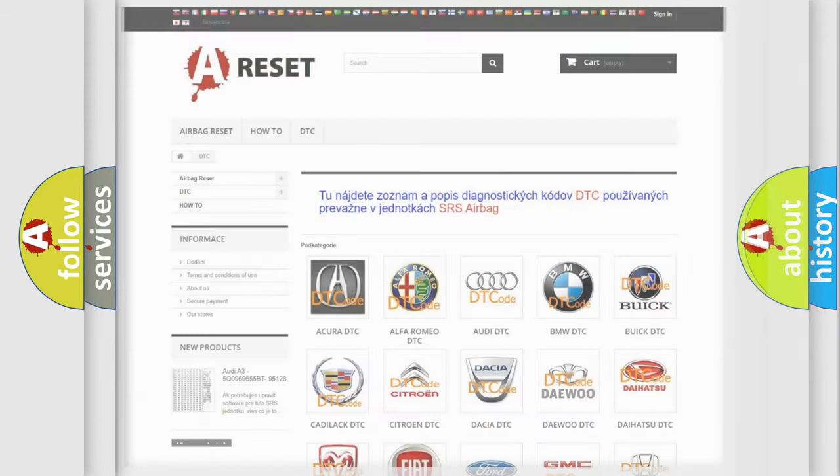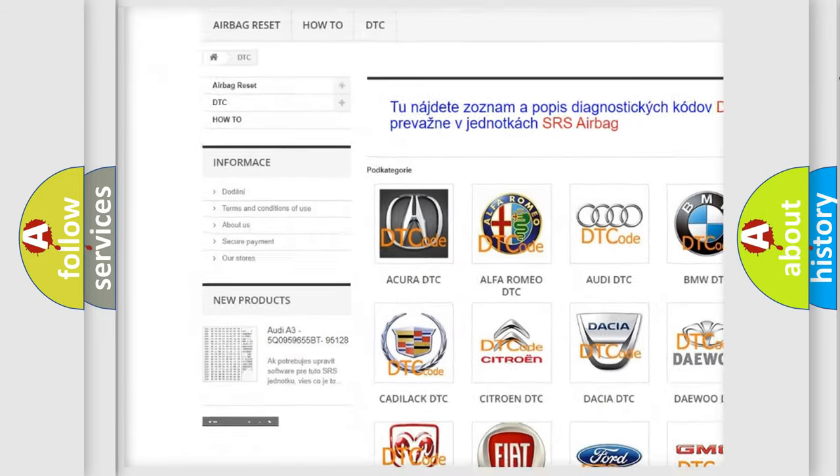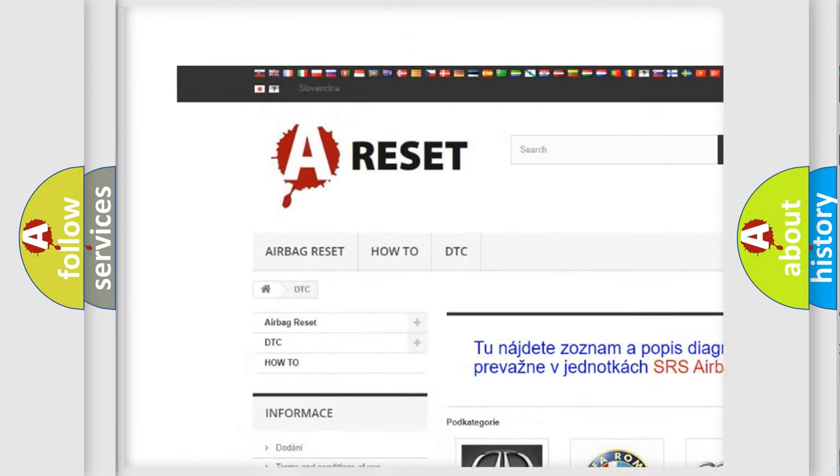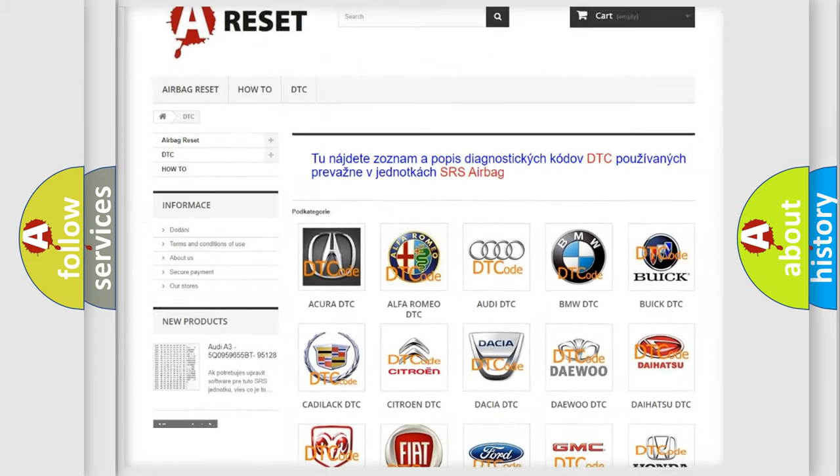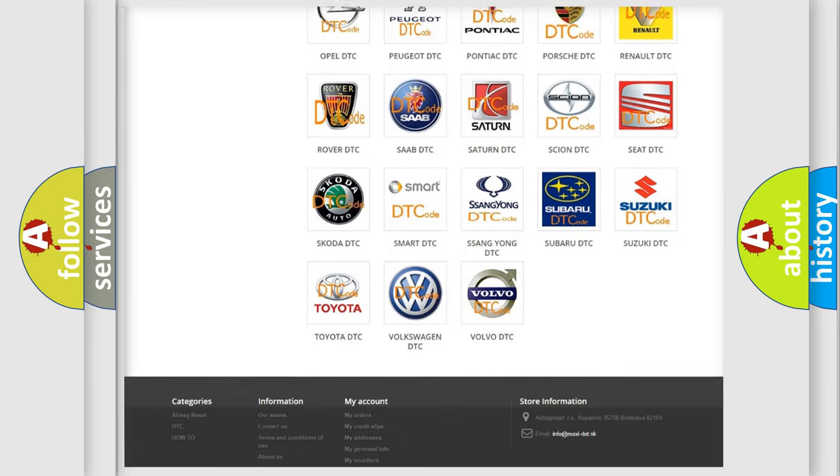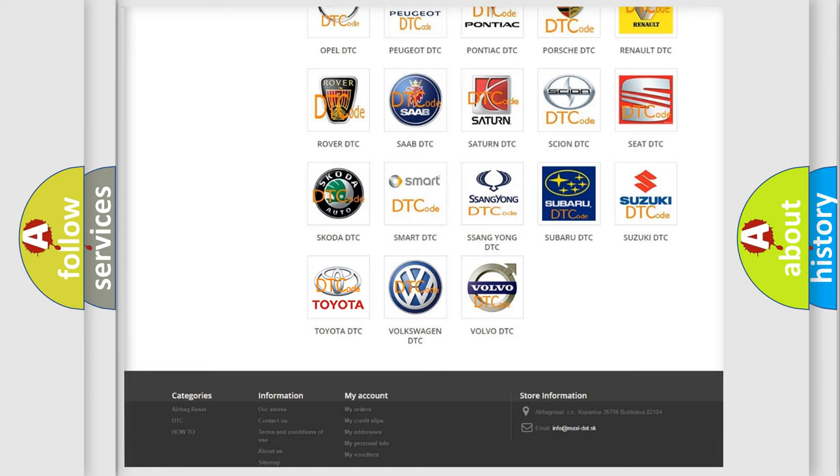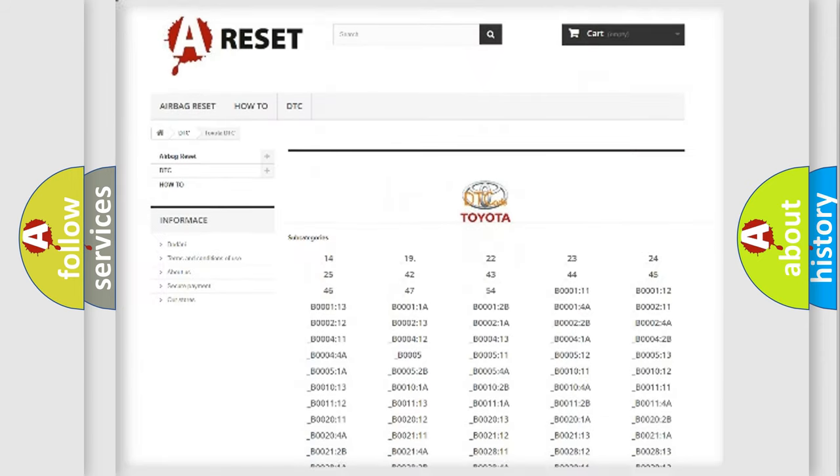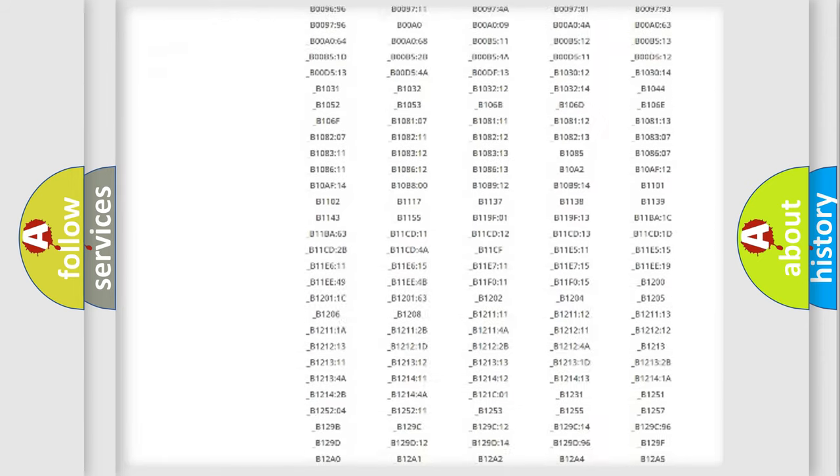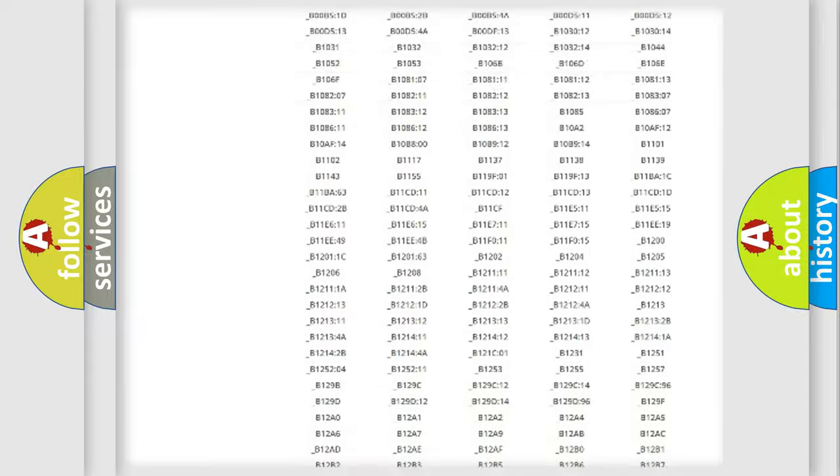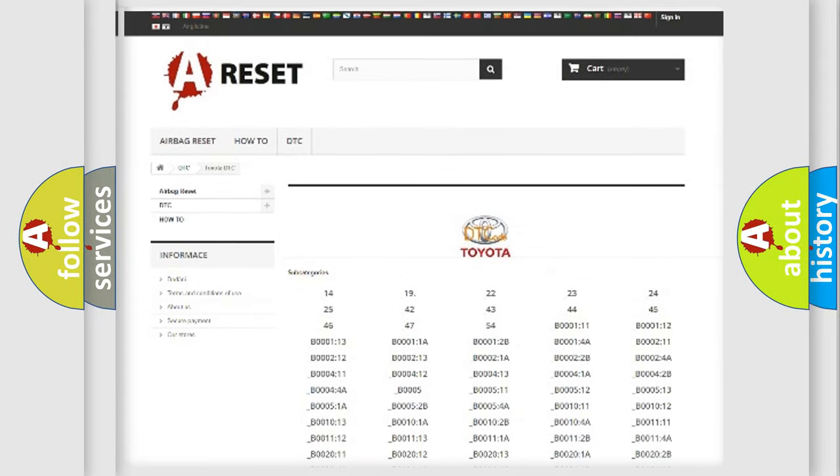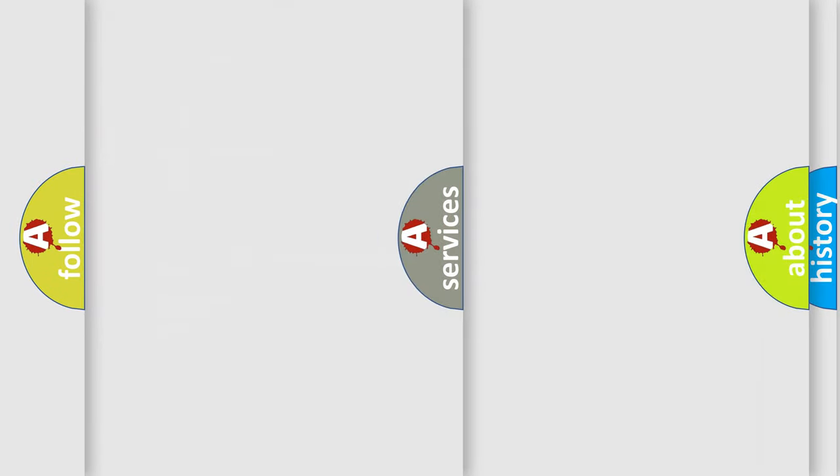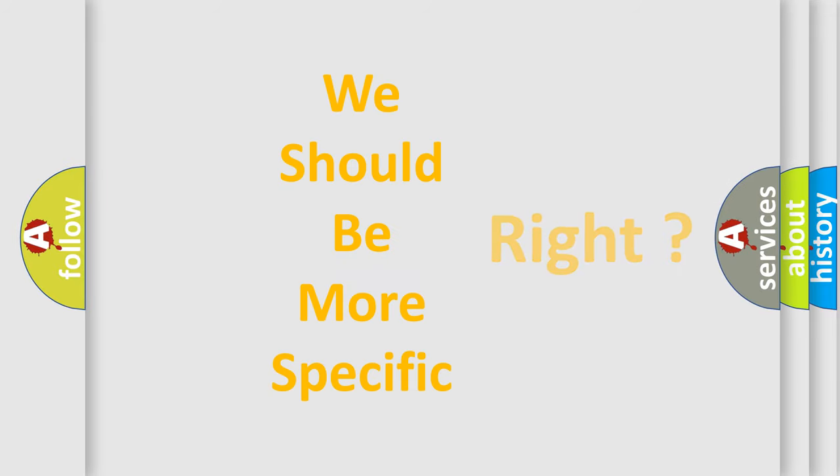Our website airbagreset.sk produces useful videos for you. You do not have to go through the OBD2 protocol anymore to know how to troubleshoot any car breakdown. You will find all the diagnostic codes that can be diagnosed in Toyota vehicles and many other useful things. The following demonstration will help you look into the world of software for car control units.